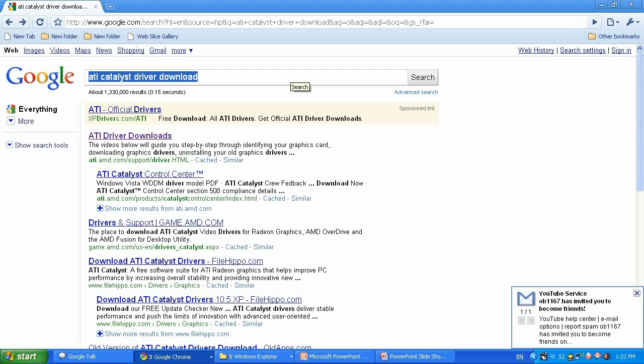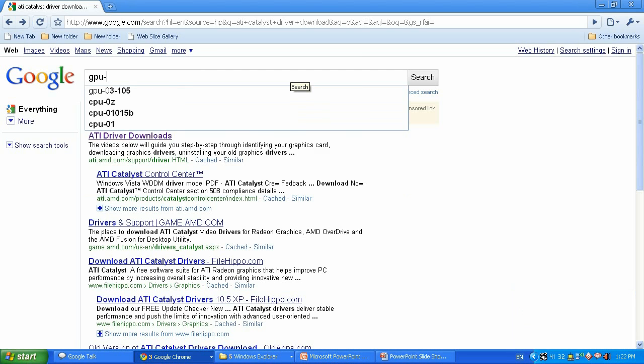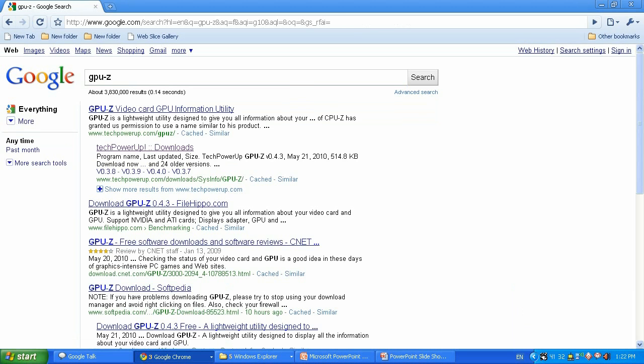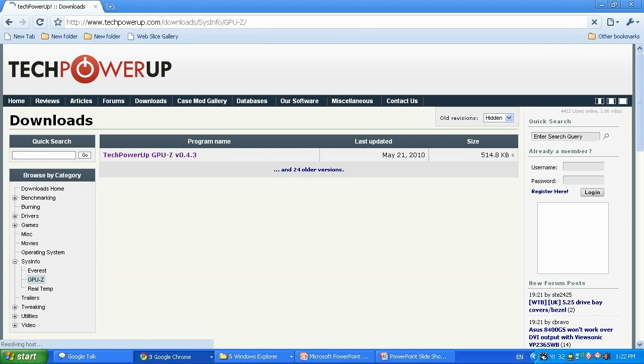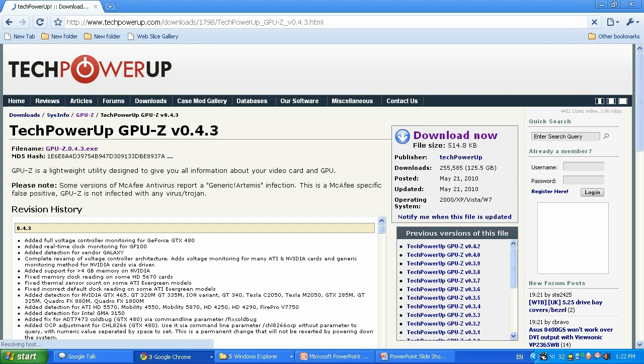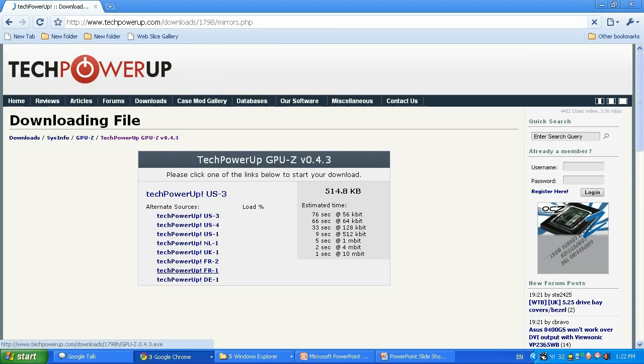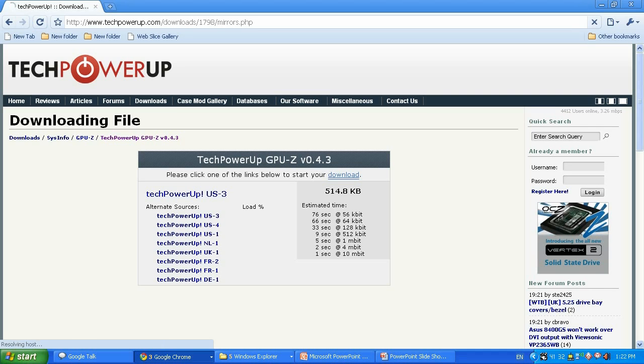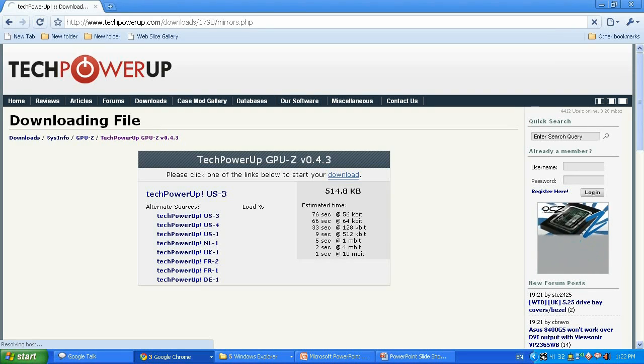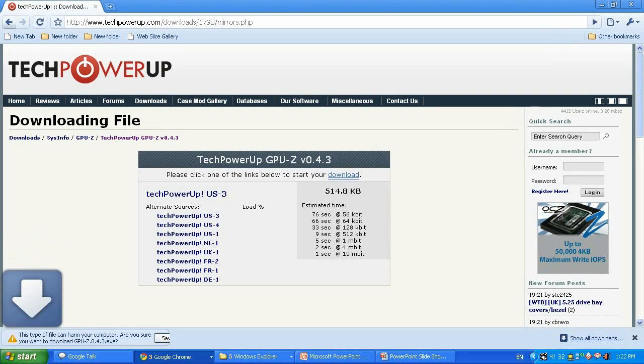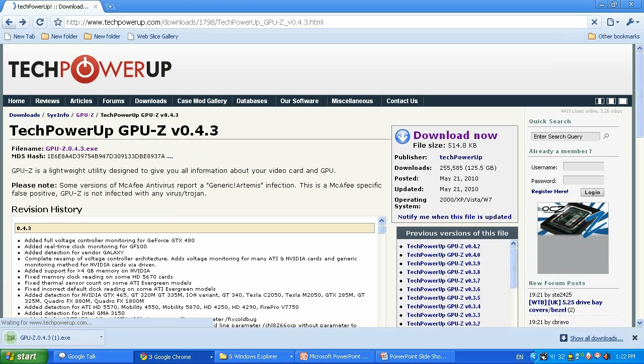Next I'm gonna download the GPU-Z tool. I'm gonna type 'GPU Z download' in the search box of Google. It's gonna be TechPowerUp, download it. Click on there, doesn't matter what kind of version, click download now and select the server. The newer version is better.